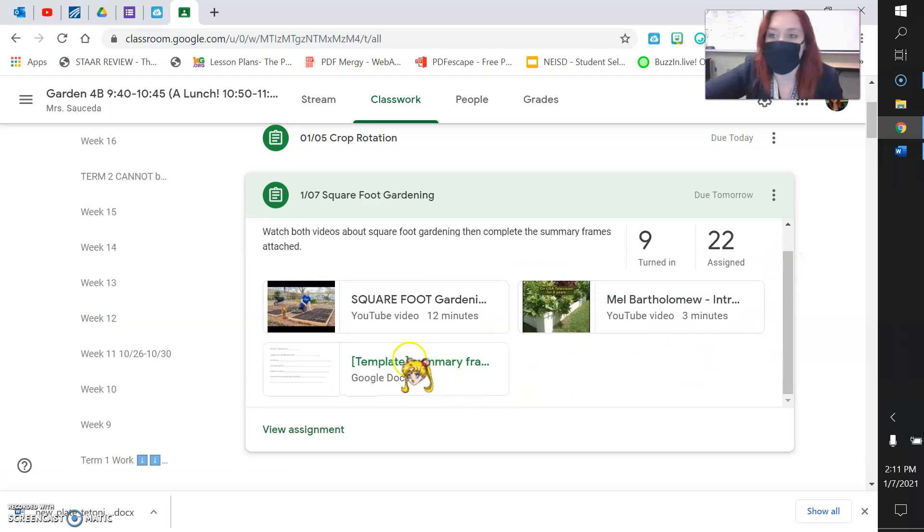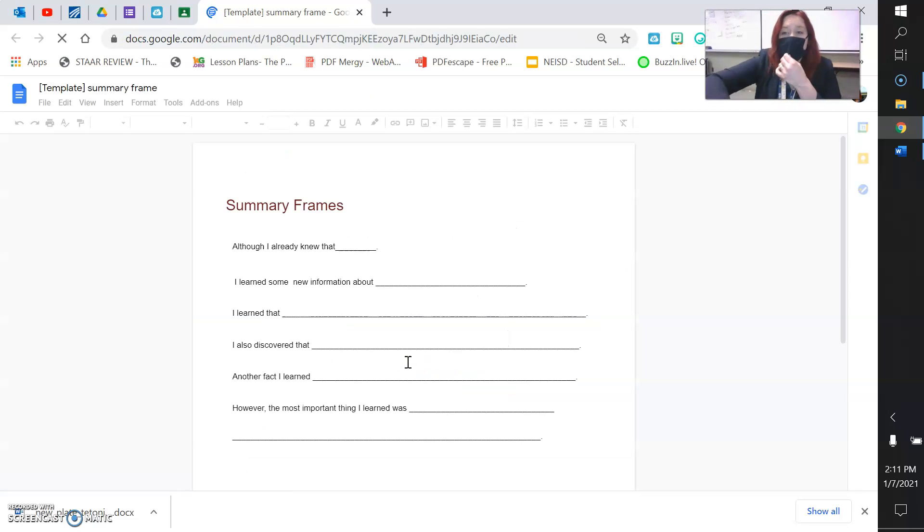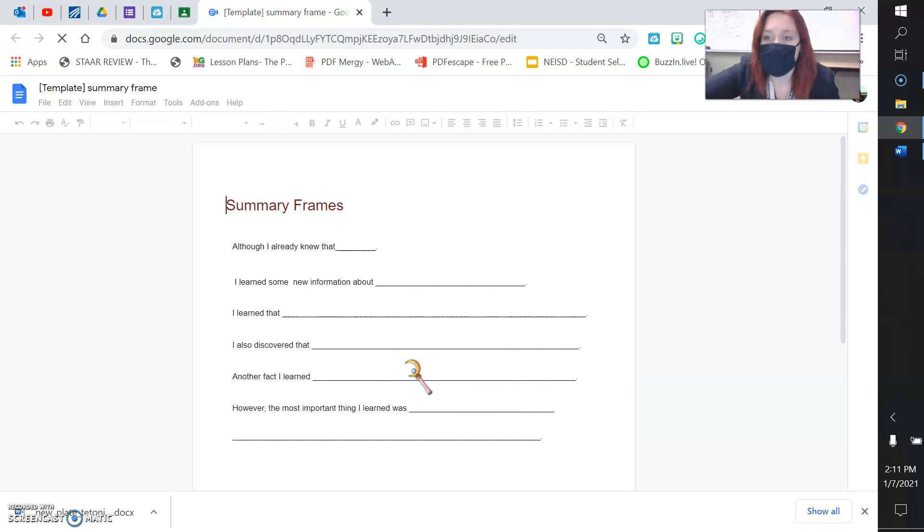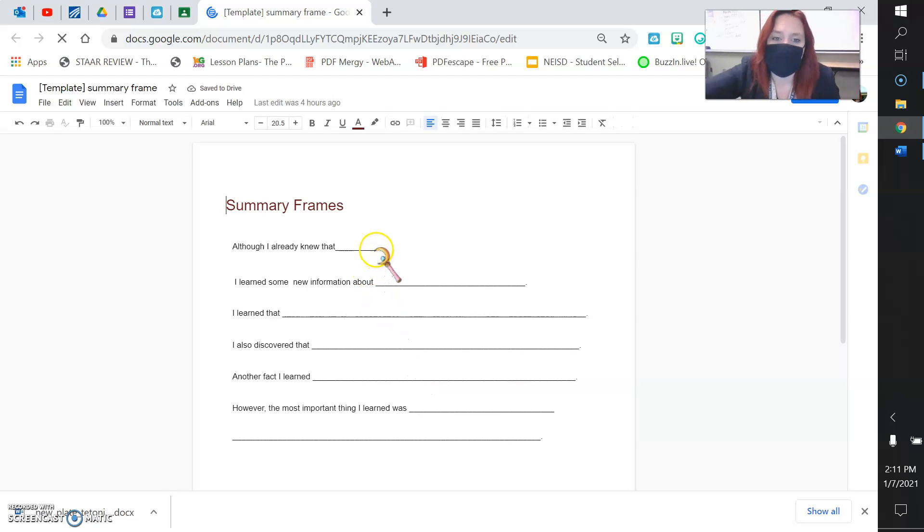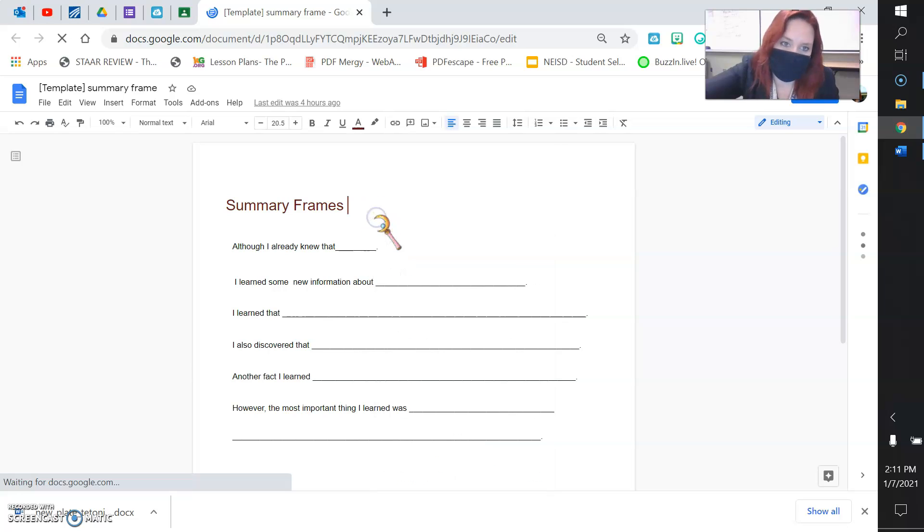When you're done, this is where you do your work, it's called summary frames. You've done the summary frames before. All you need to do is delete the blank lines and fill in those blanks.